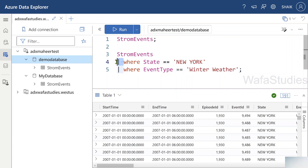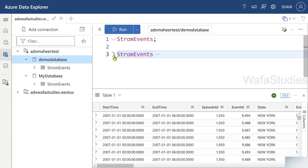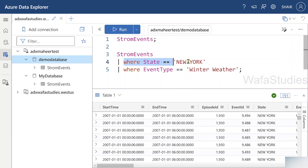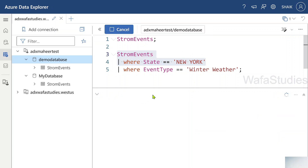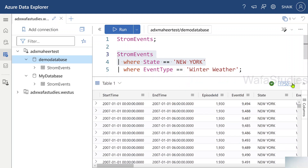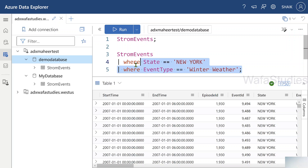Before the pipe symbol we have the table name — that means input is the entire table data. Then we have the 'where' operator with a condition. This operator takes the entire table as input, performs filtration, and gives back output in tabular format. I am selecting only the first two lines now. When I run this, it gives me StormEvents data where state is 'New' — so only New York related information — and you can see 1,750 records.